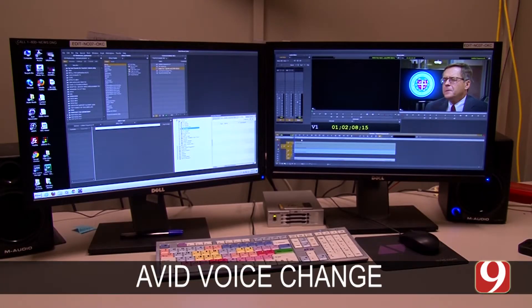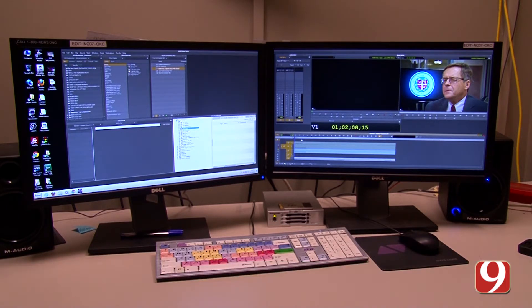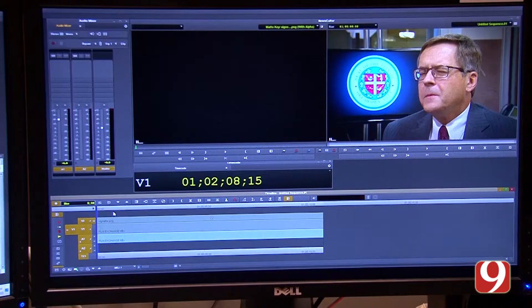In this tutorial we're going to show you how to quickly change a person's voice in Avid. This is primarily going to be something you'll use if you're doing a hidden identity interview where the person wants their voice changed.